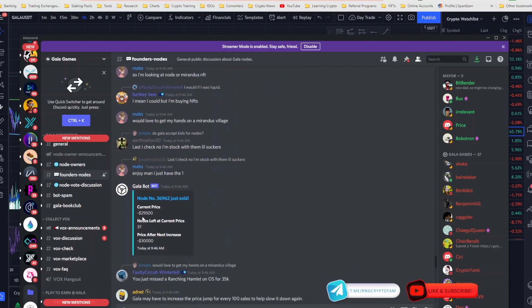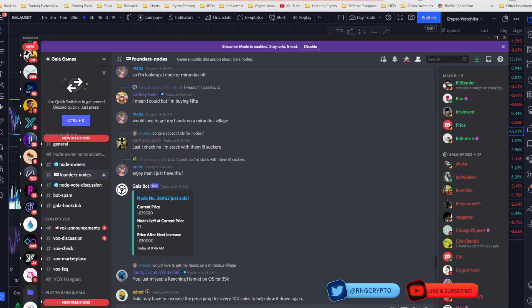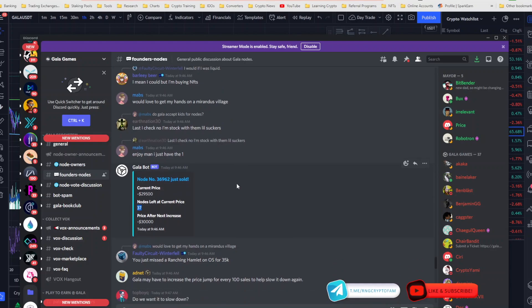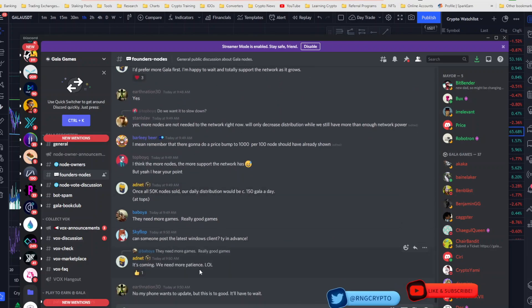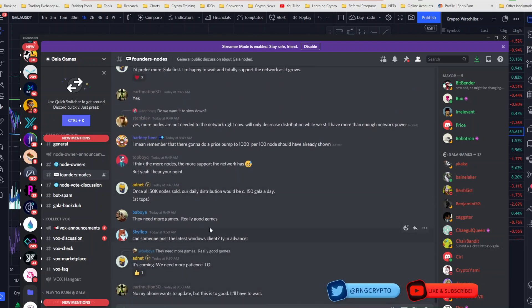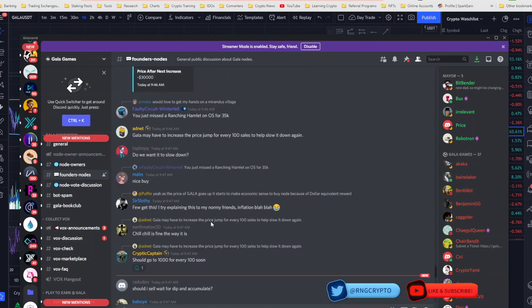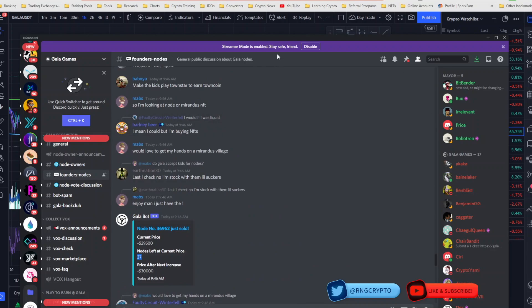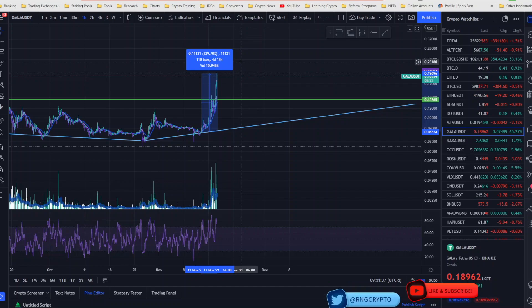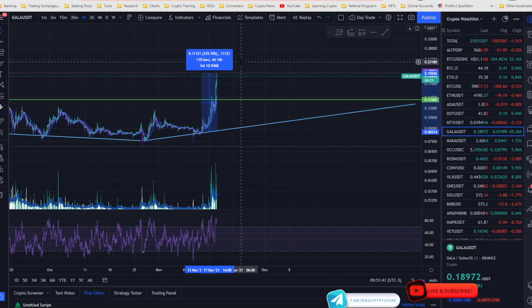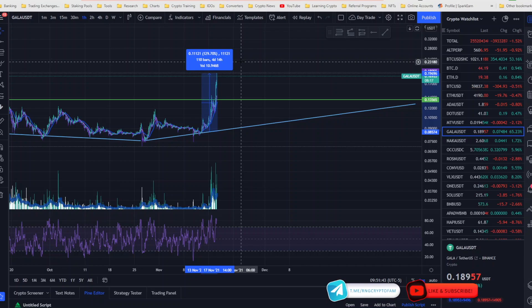This is their Discord, by the way, and this is the Founders Nodes channel where you can see every time a node is sold. It gives you the countdown until the next price increase. We're down to 37 and I wouldn't be surprised if the next one sells here in a hot second. These things are flying off the shelf. If you are interested, use my referral link in the description or in my Linktree to get yourself an account set up. If you choose to buy a node, do so and use my referral link.